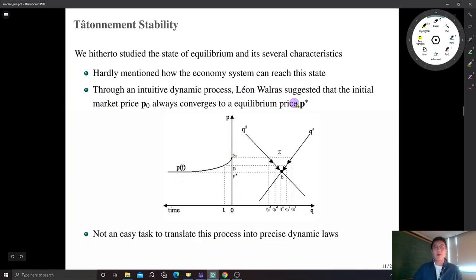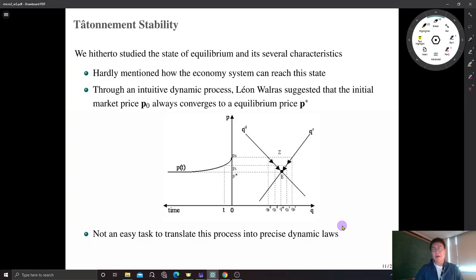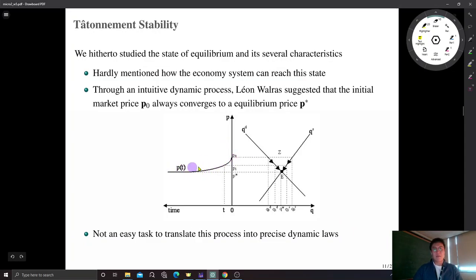We can draw a trajectory of price over time: market price converges to equilibrium price. By the same token, if we start below the equilibrium, there is excess demand, so some firms enter the market and existing firms expand production, so quantity supplied and market price both increase, converging to equilibrium. Based on this intuitive dynamic process, Walras suggested that the initial market price always converges to the equilibrium price. The difficulty is it is not easy to translate this into a precise dynamic model.